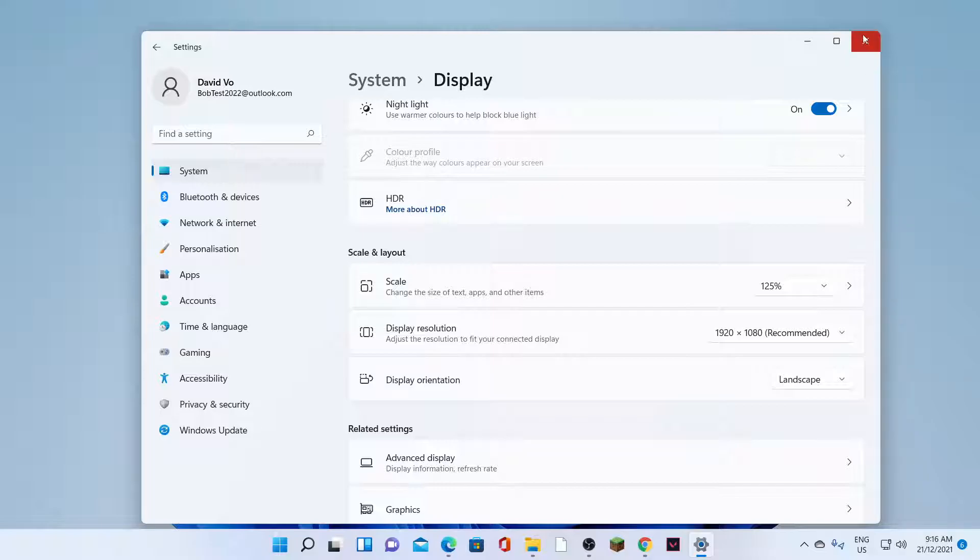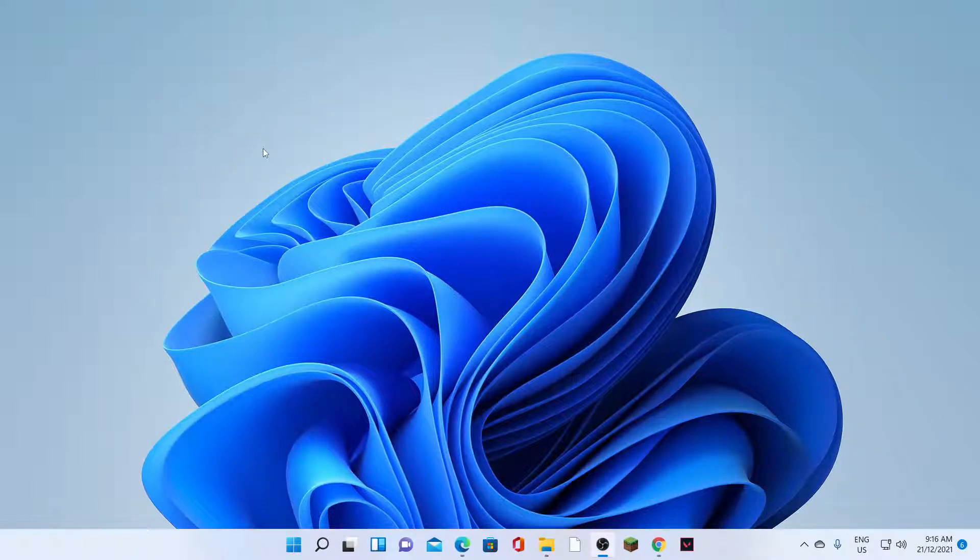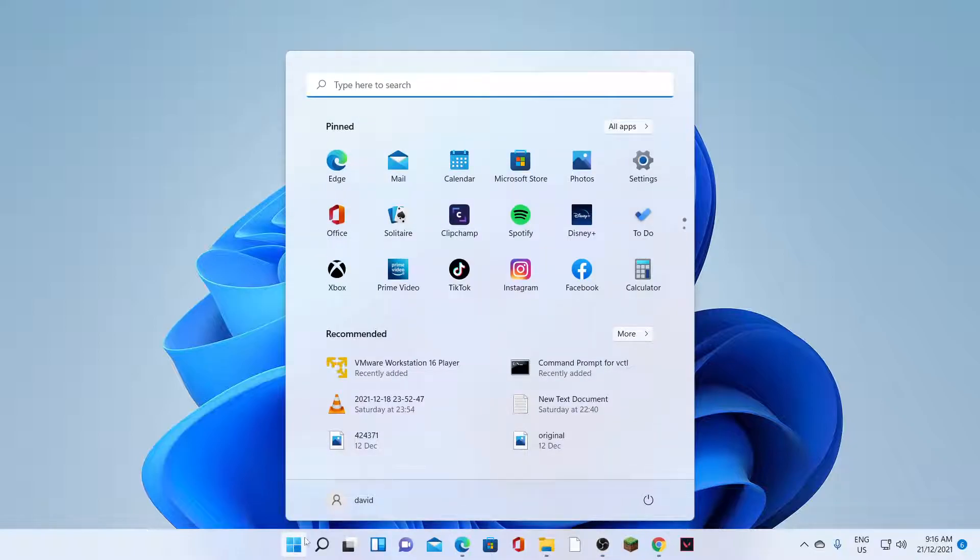So first, let's go back to your desktop and click on the Windows or the Start button. On the pop-up menu, click on Settings.